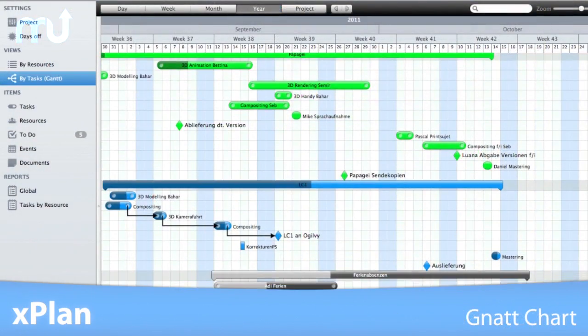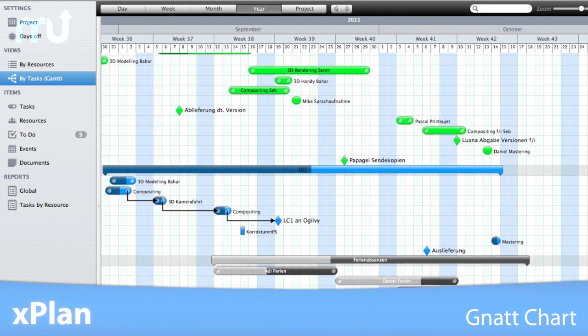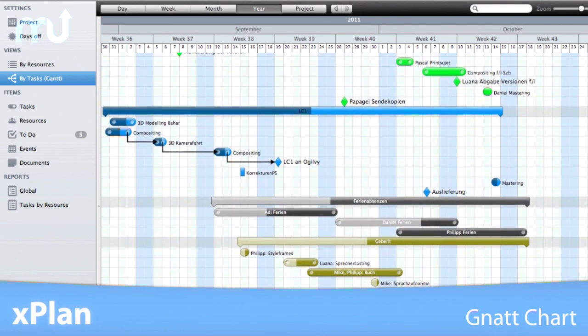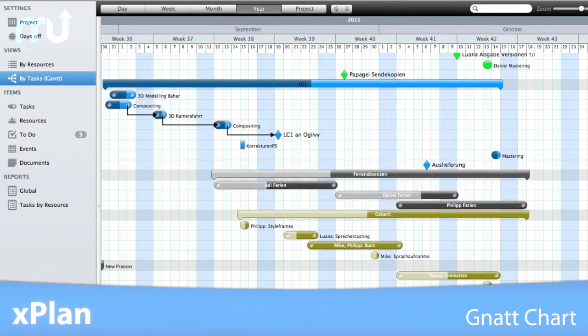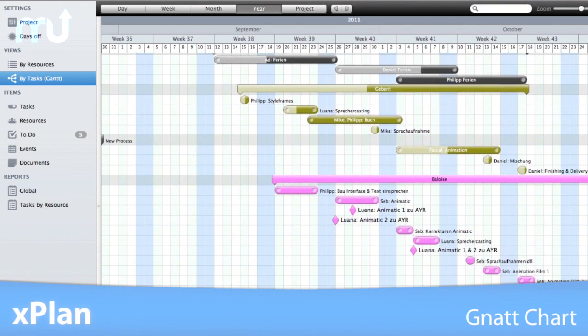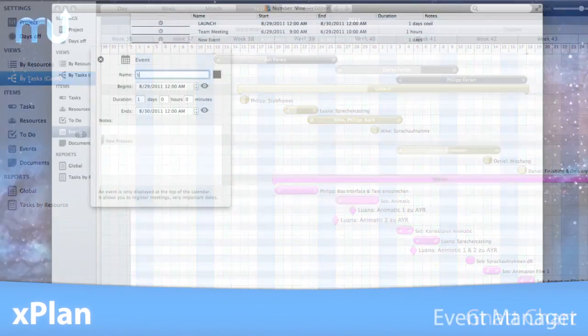The Gantt chart gives you a graphical representation of all your projects, including start and end dates, tasks, milestones, and more.